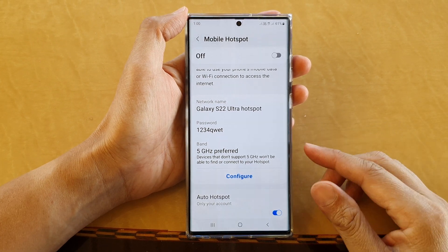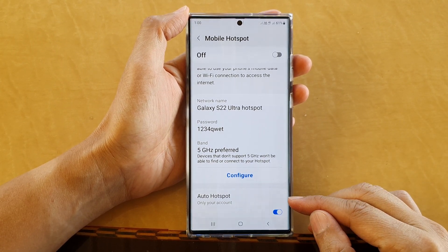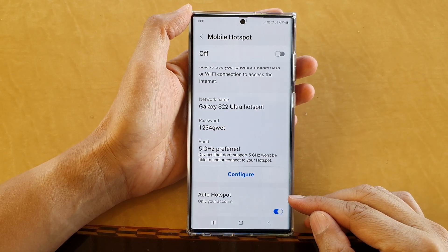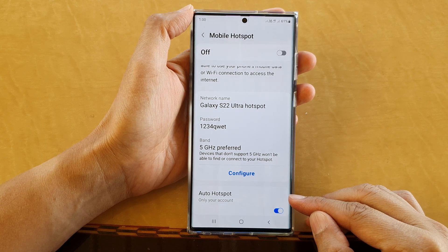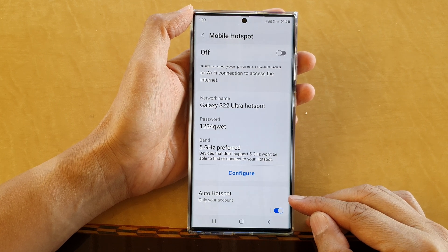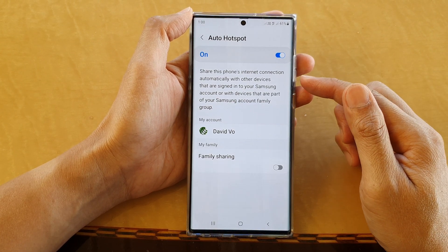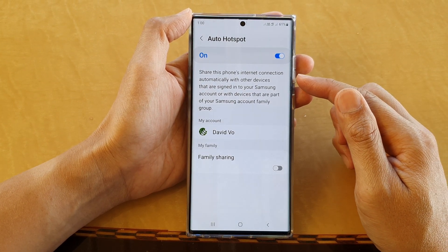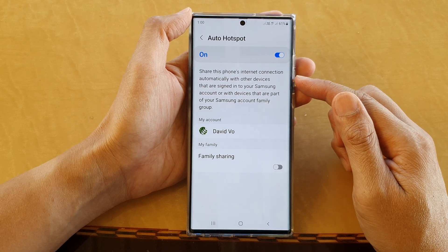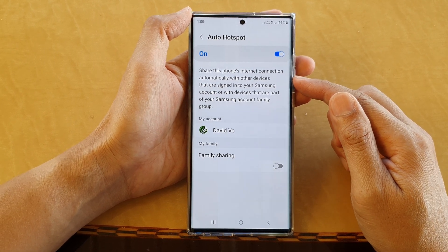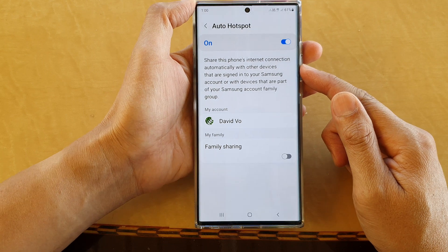In this video we're going to take a look at how you can enable or disable auto hotspot to automatically share the internet connection with other connected devices on the Samsung Galaxy S22 series.